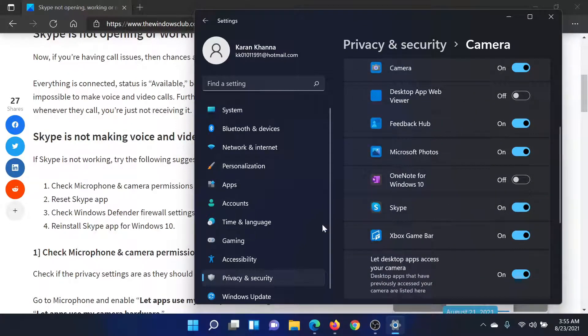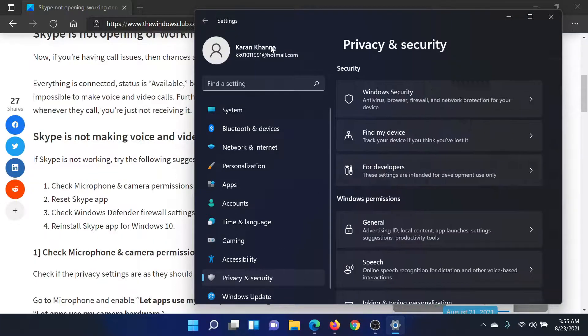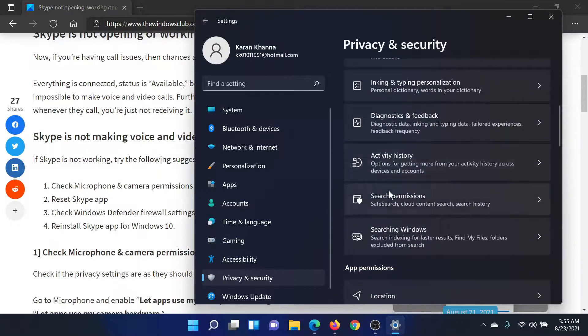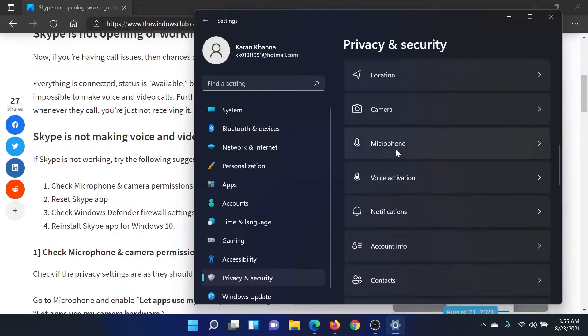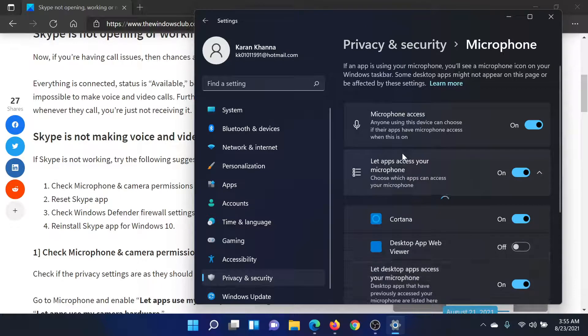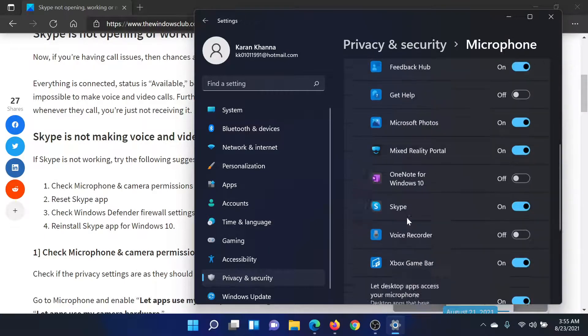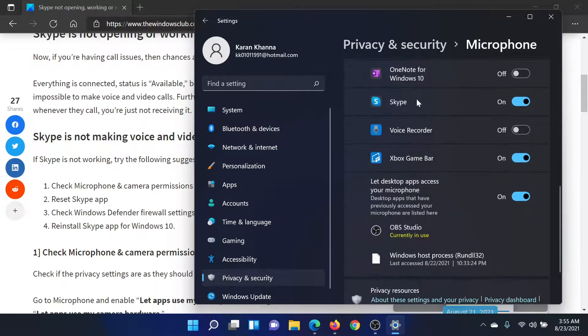If Skype is enabled for the camera, then it's good; if not, we will have to turn it on. Similarly, we will check the app permissions for the microphone — scroll down to Skype. Yes, it is on; if not, you can turn it on.